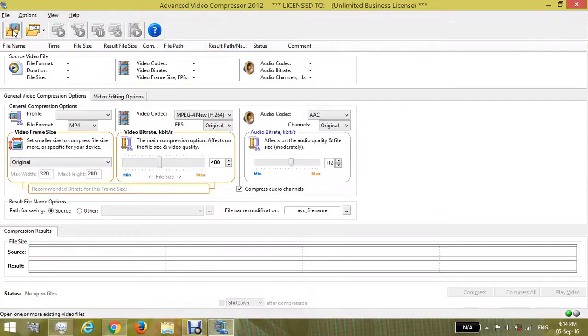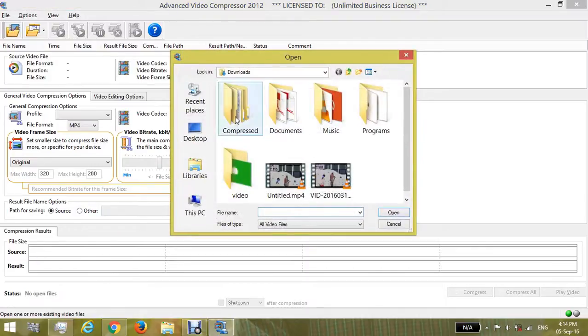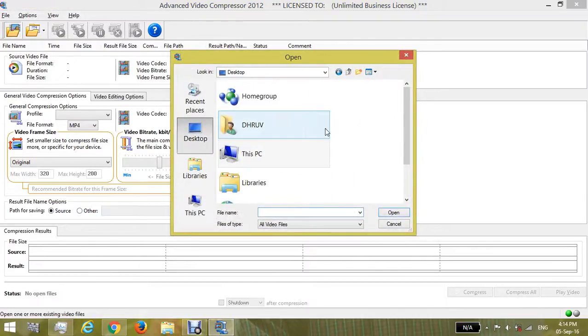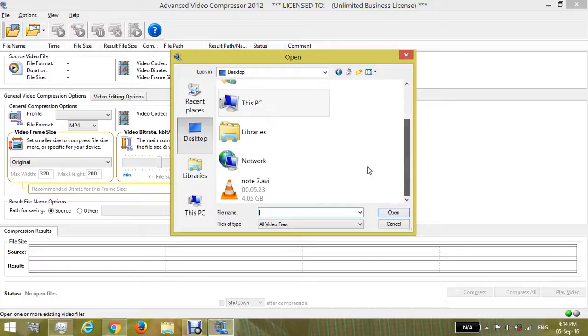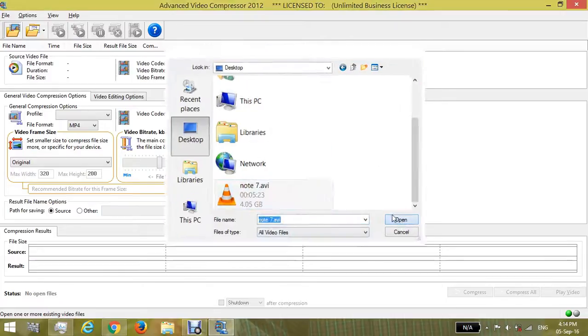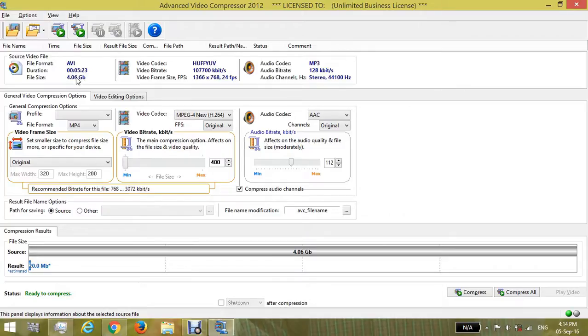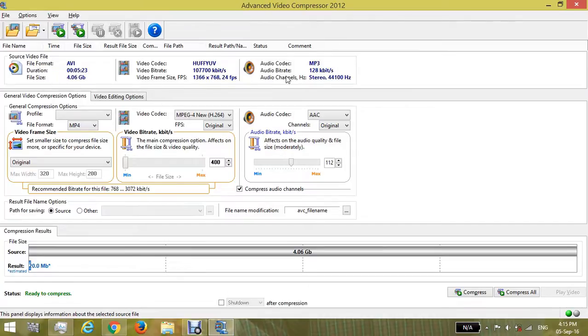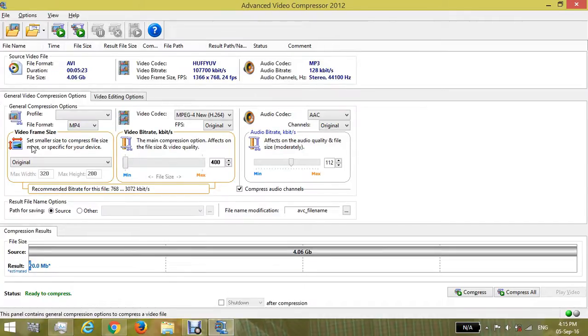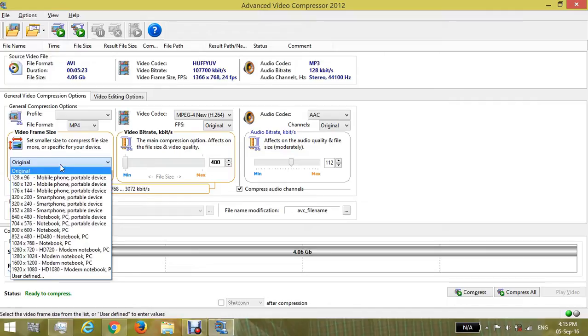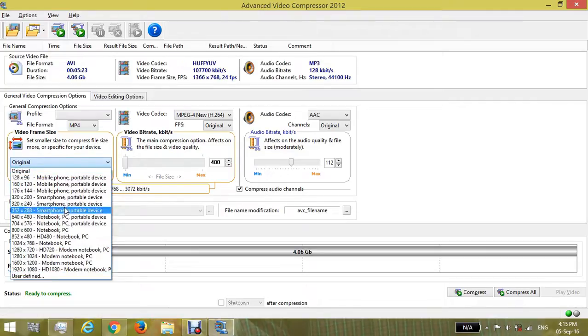import your video. This 4GB video shows the duration, file size, video coding, and audio coding. You can change the video frame from here to which pixels the video should be converted.